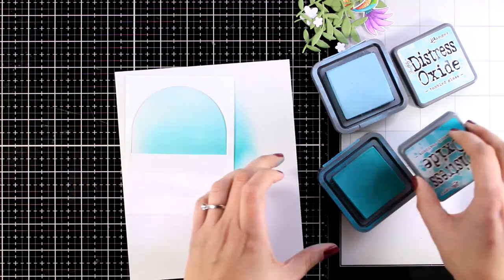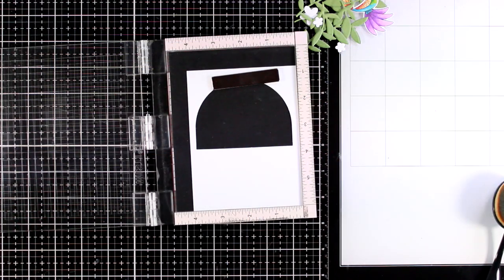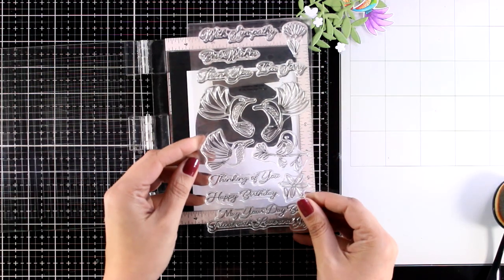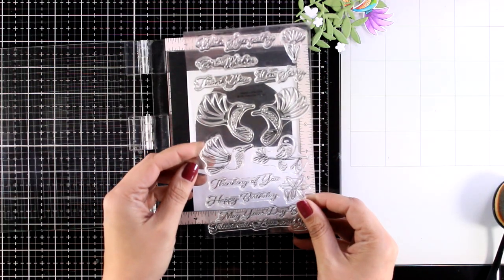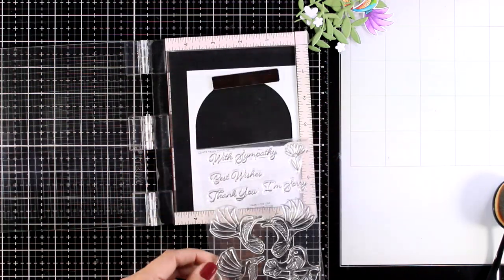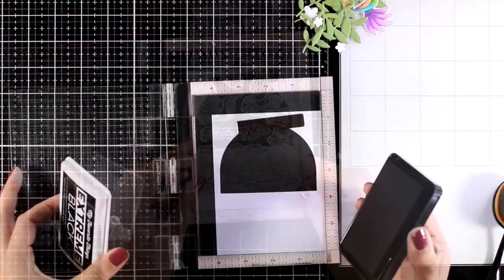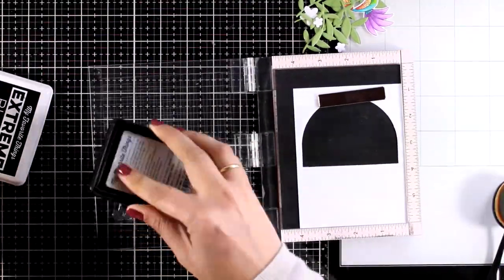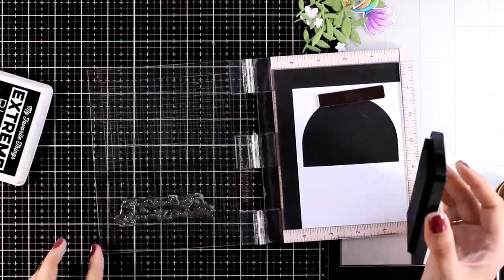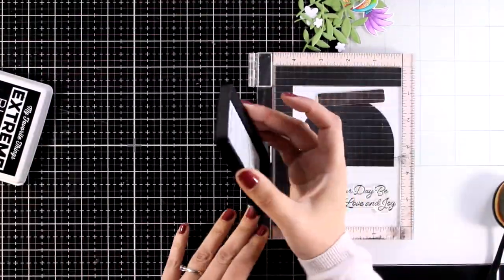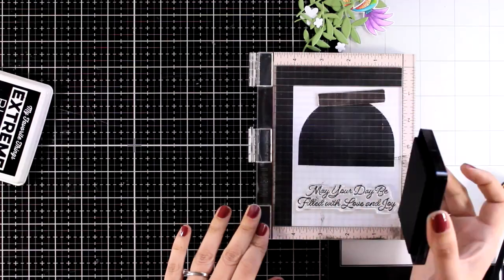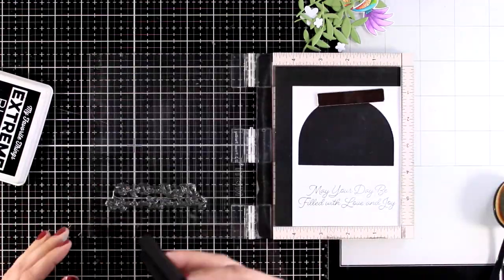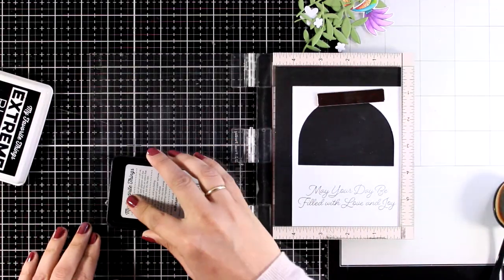Now before I put my card together, because it's going to end up quite dimensional, I need to do the stamping now. For that I'm going with one of the sentiments from the stamp set with the hummingbirds that says May your day be filled with love and joy.